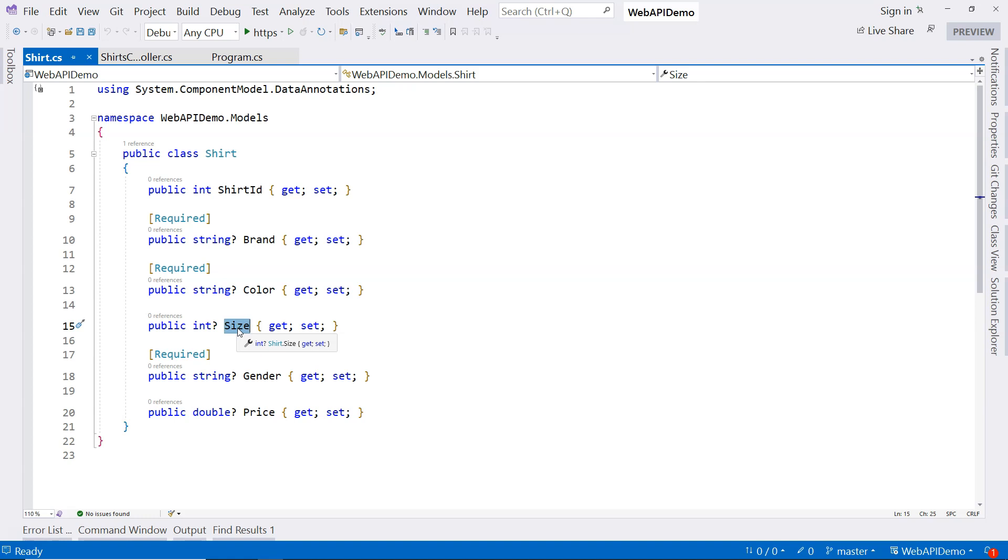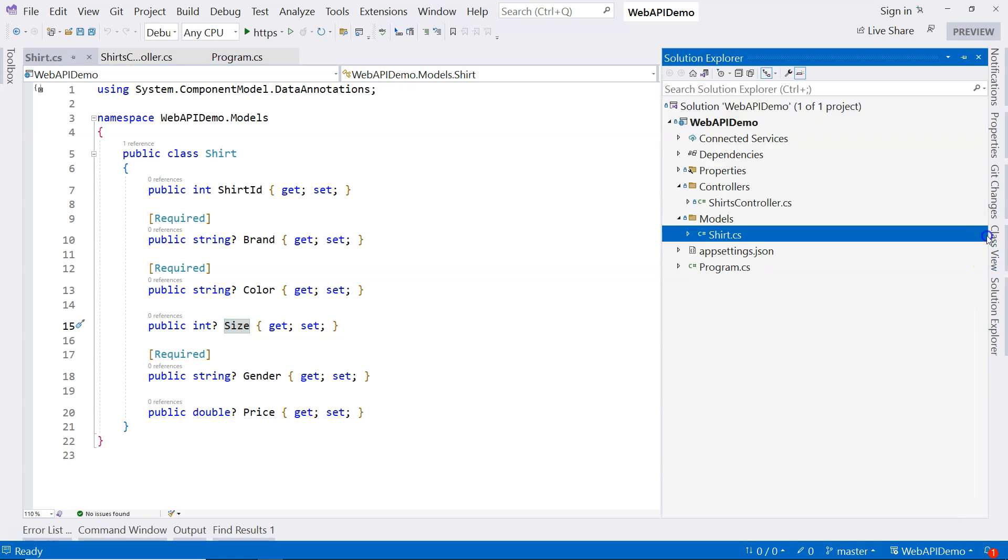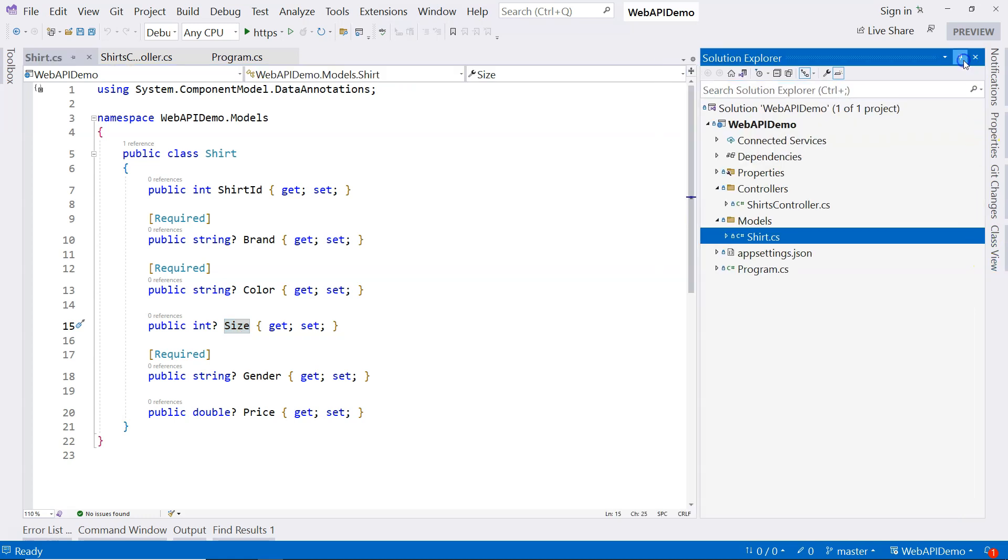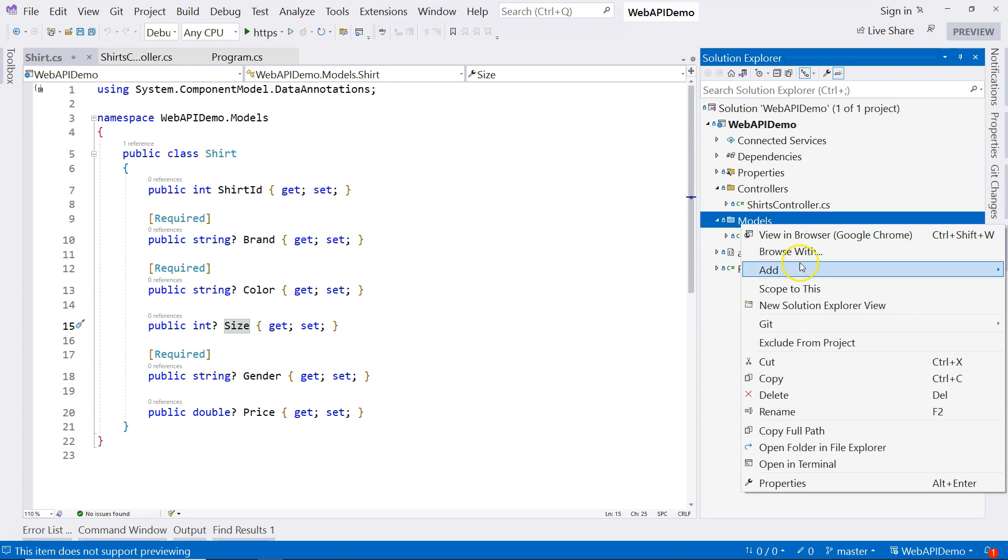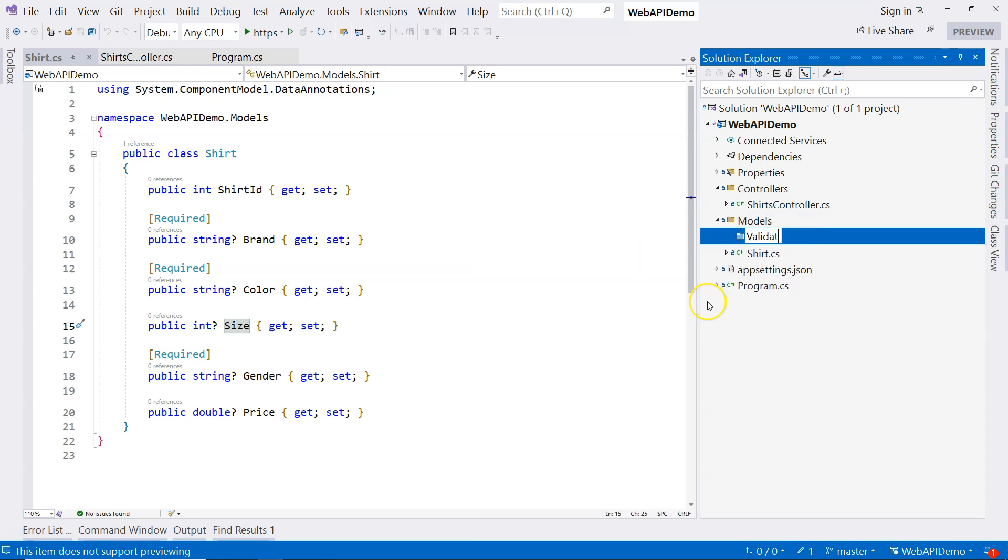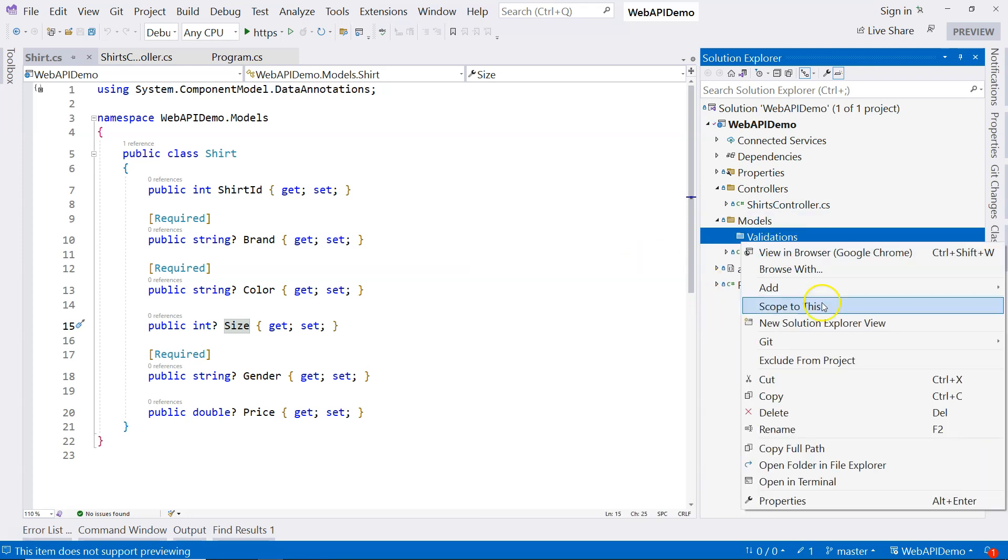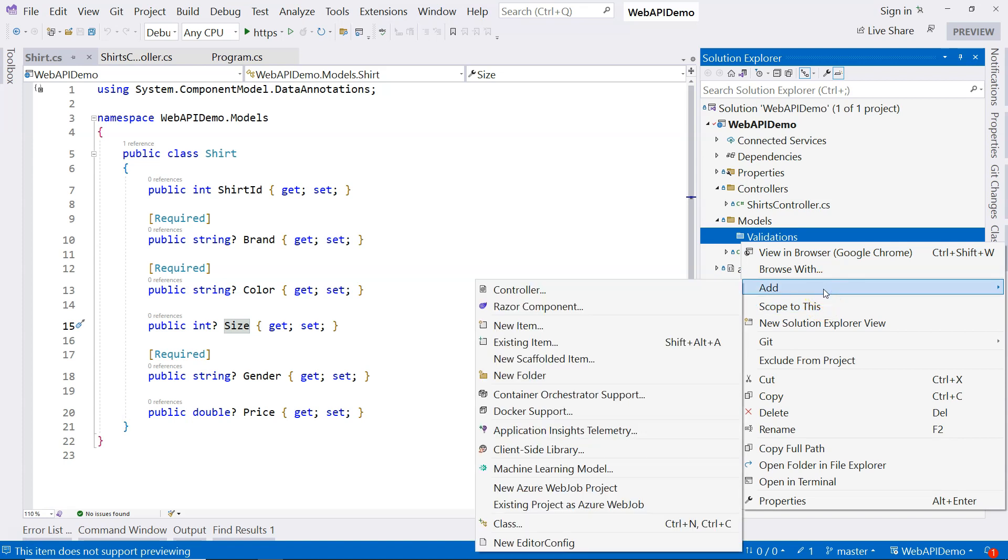So let's go ahead and create that. Let's go to our solution. We have this models folder. Typically, you're going to have multiple model classes under the model folder. For validations, one way we can do it to organize these classes properly is to create a subfolder. We're going to call this folder validations. And we're going to create validation attributes under this validations folder.